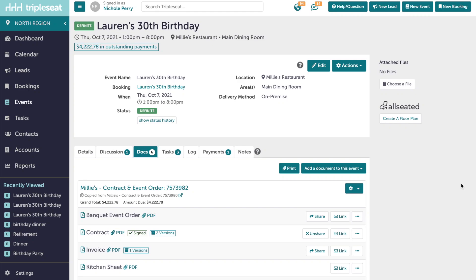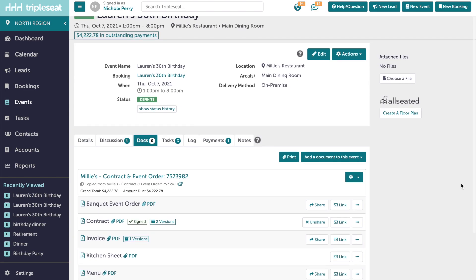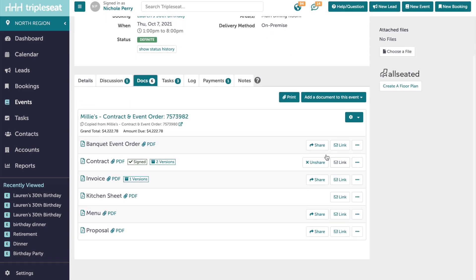I wanted to show you our newest feature in Triple C: auto-saving PDFs of signed documents to your events. As you're accustomed to, you will detail out your events by adding documents. When you are ready to share the document with your customer, you'll click share to the right of the layout.